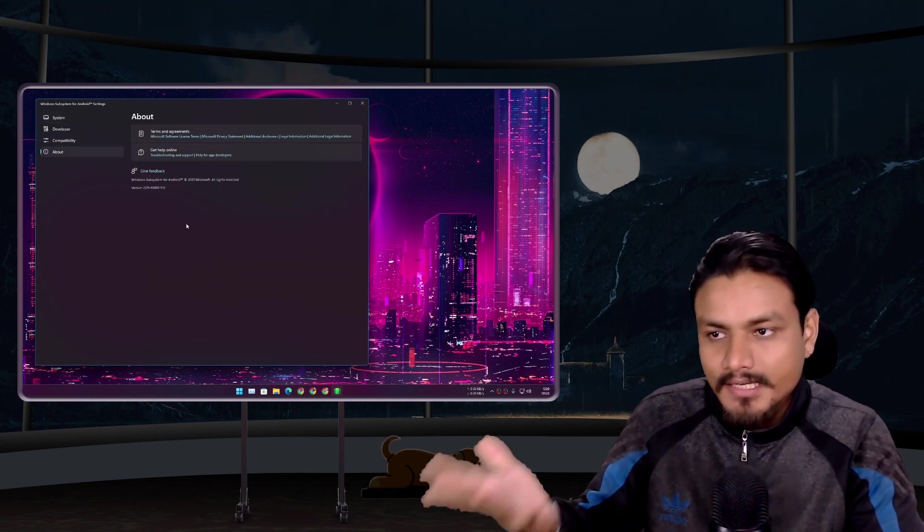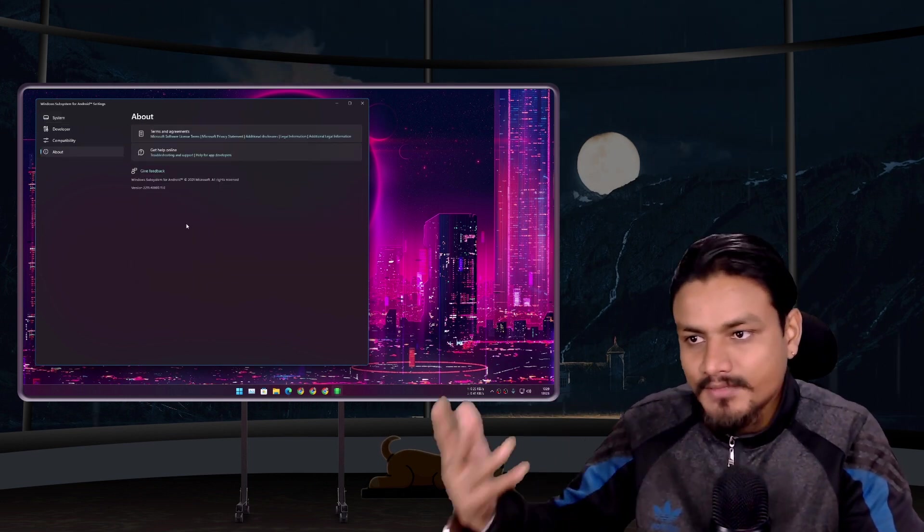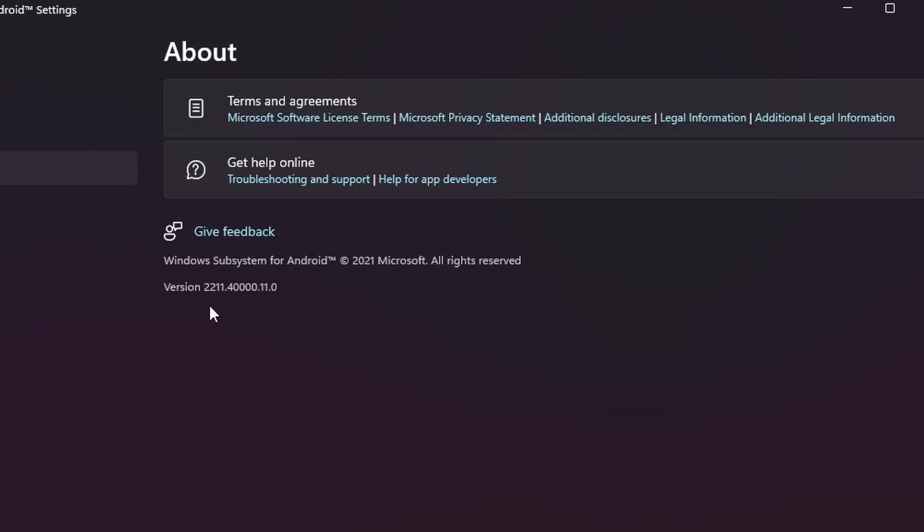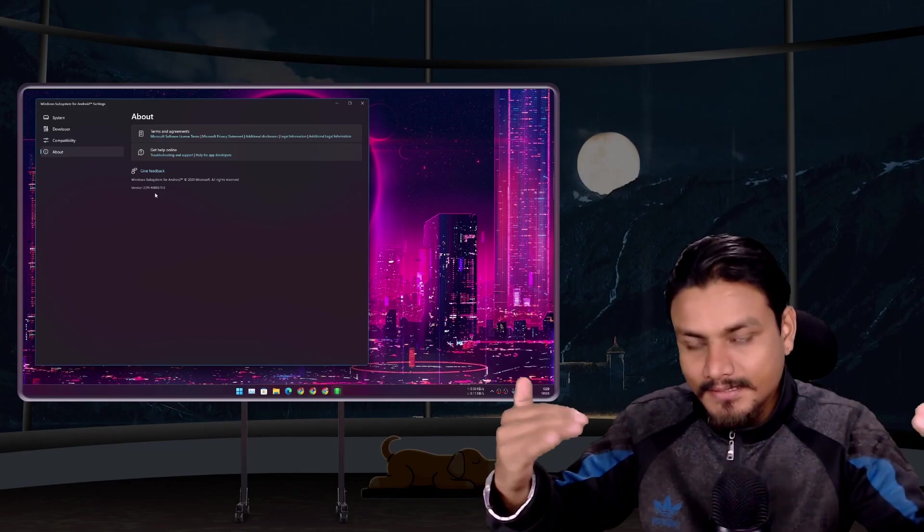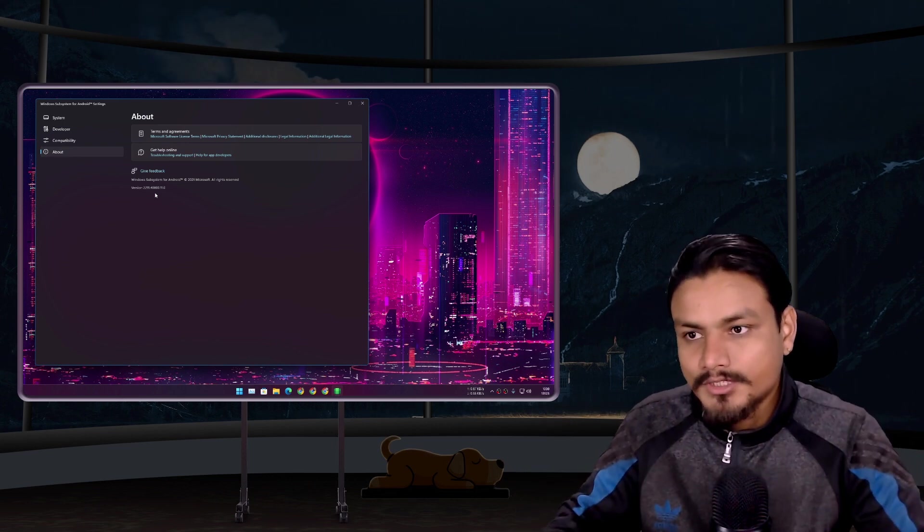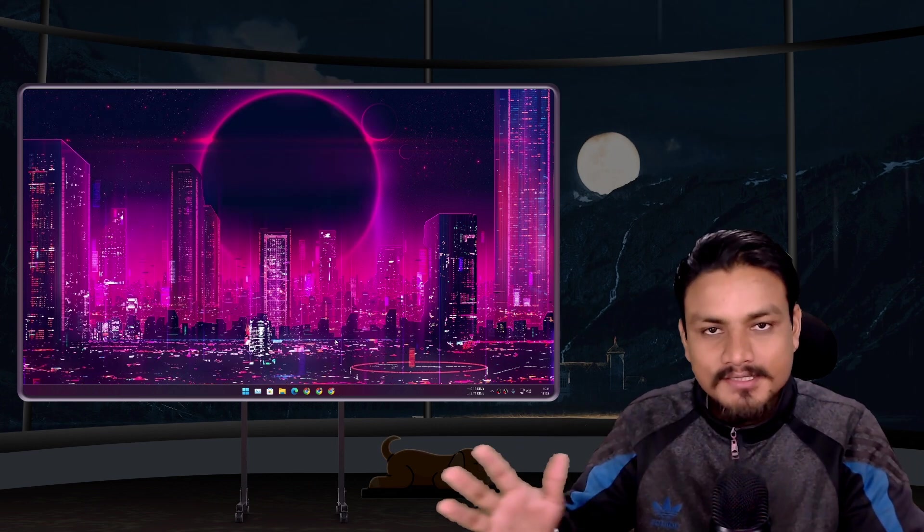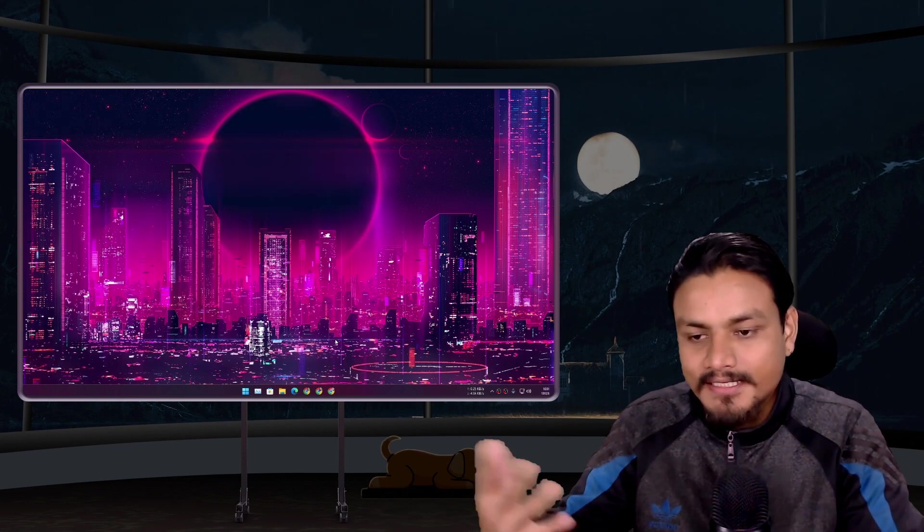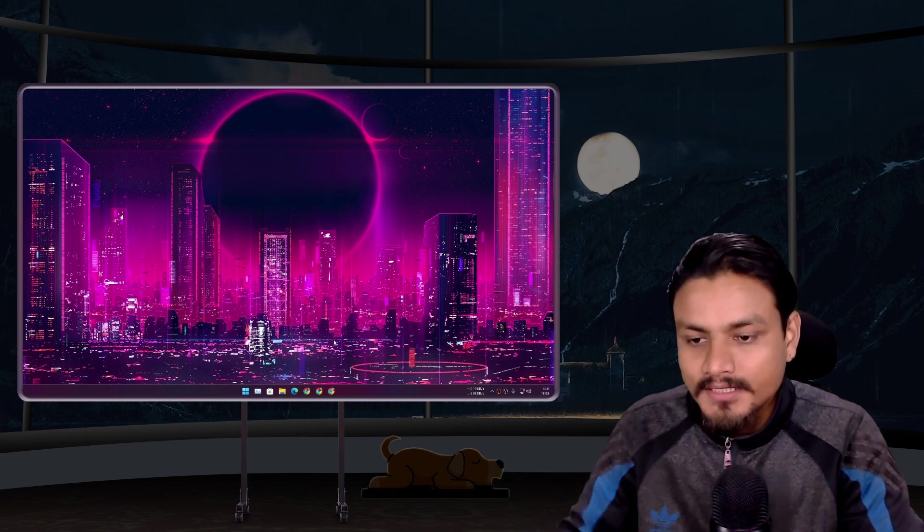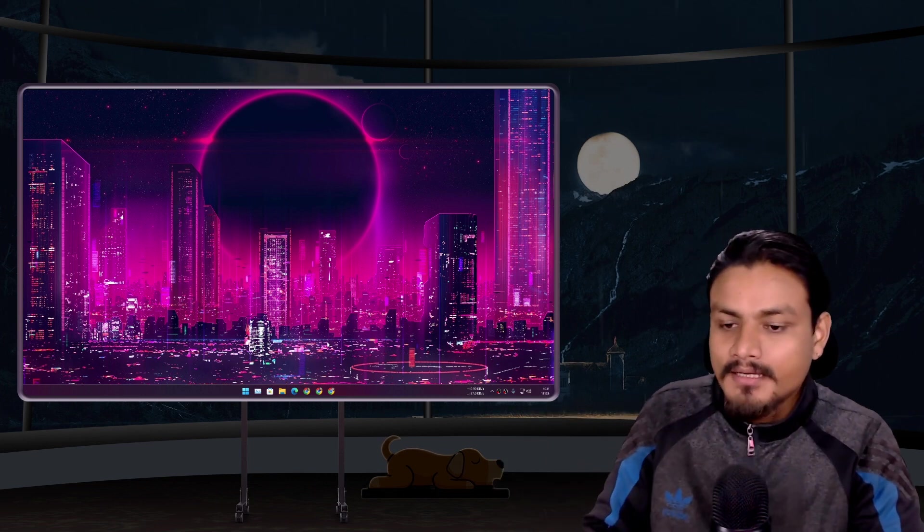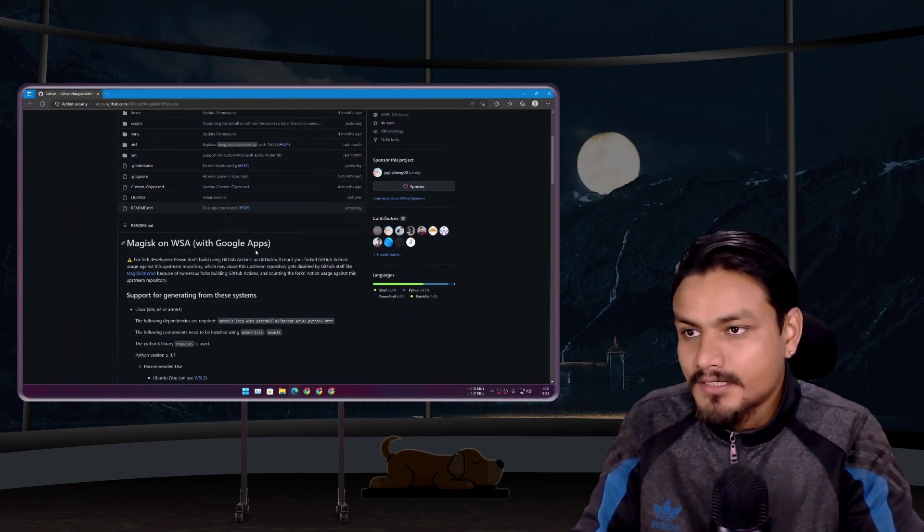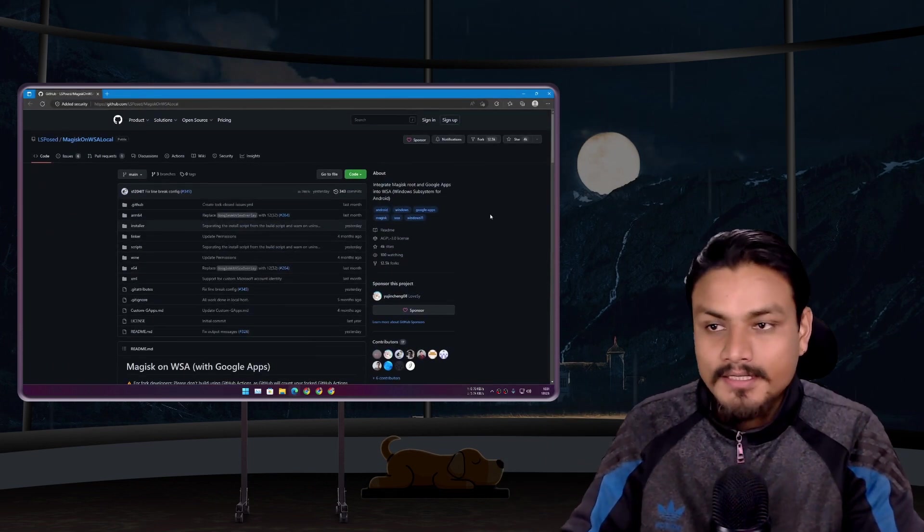This is the version of WSA that includes Android 13 update, which is the latest Android version. I know some of you guys just want to get the latest update of WSA with Android 13. Don't worry, I'm going to give you a quick tutorial on how to get it with Google Play Store.